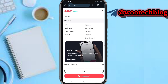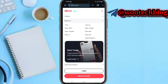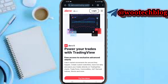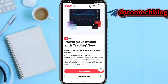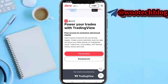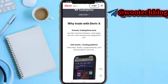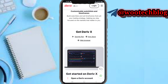Now tap on Platforms. Here it is — tap on Deriv X. You'll see 'Power your trades with TradingView — free access to exclusive advanced charts and cash market movement.' Tap OK, then tap Download Now to get Deriv X.